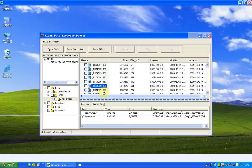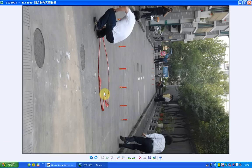Now we see it's recovered and we can see the picture. It means it's a good recovery.